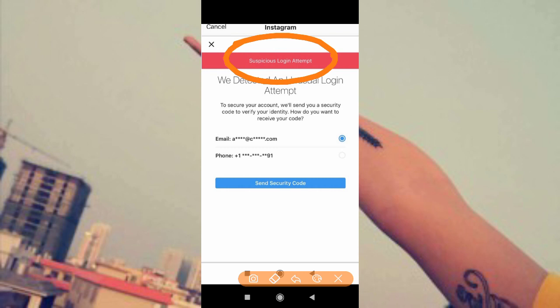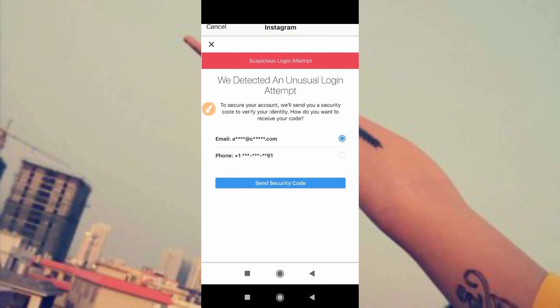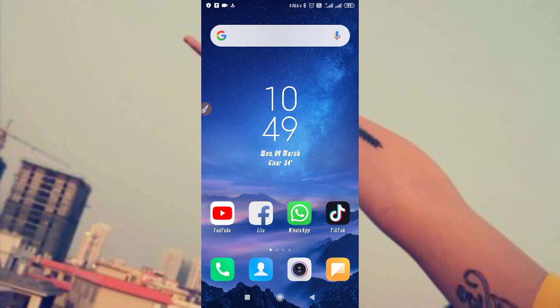They are trying to get your account by entering your phone number and then trying different passwords. Because of that, this kind of problem occurs. It means your account is not hacked and not disabled — you can easily fix this problem. This is a notification telling you that someone is trying to log in to your Instagram account without your permission.